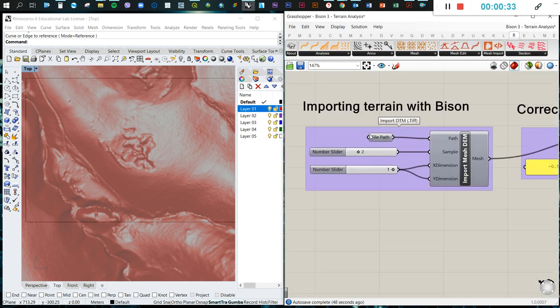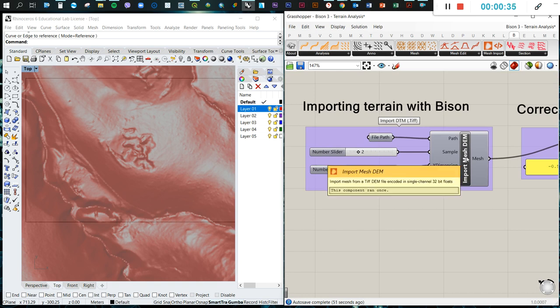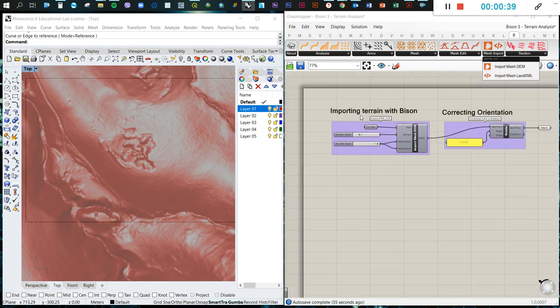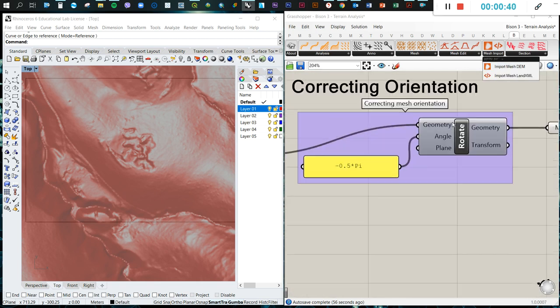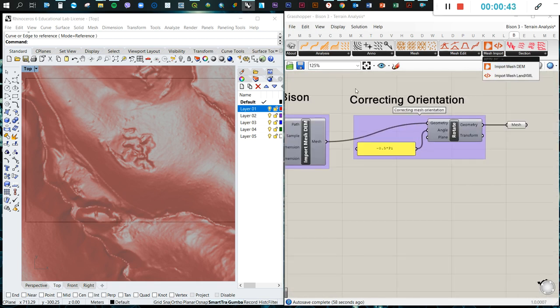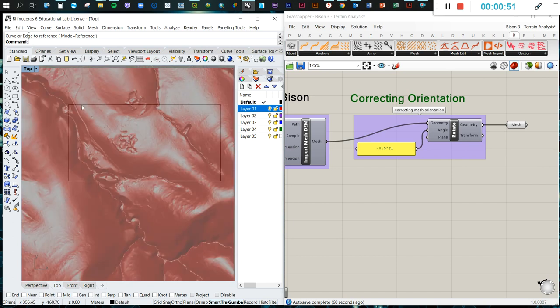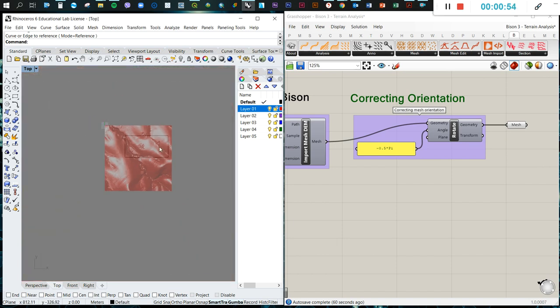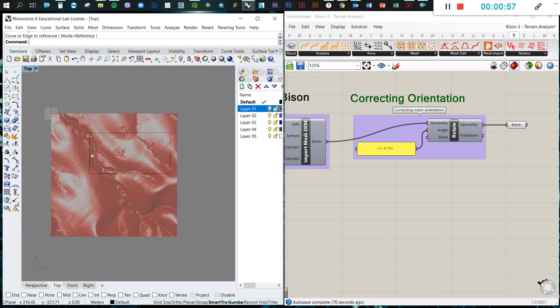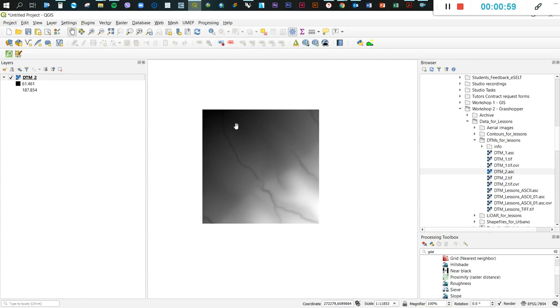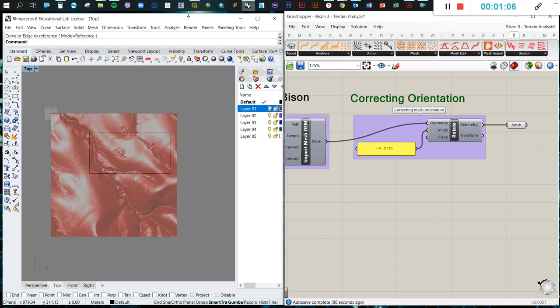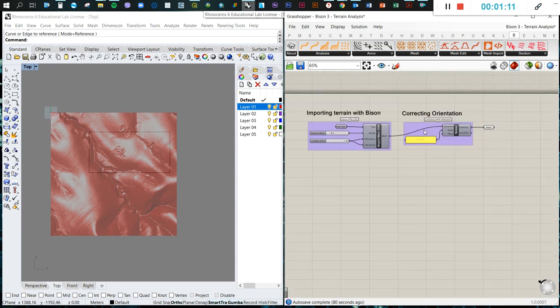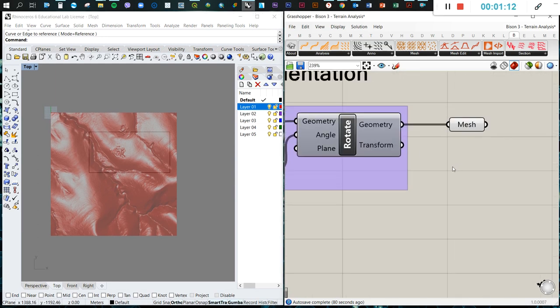Before starting we need to import the terrain with Bison. We import the mesh DEM using this specific component and then we need to rotate the orientation because as I mentioned in a previous tutorial, Bison simply rotates or gives the wrong orientation of your DEM. You need to double check it with true north in QGIS or ArcGIS.